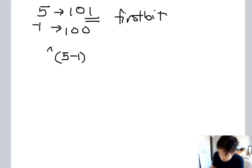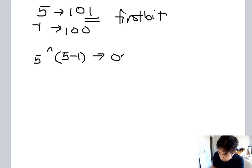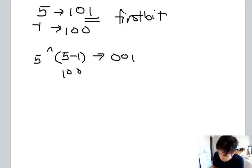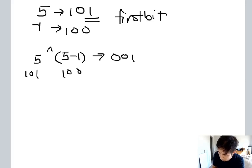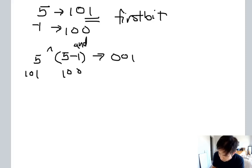Let me just make sure that's right. 0001 and 0101. Right, so that's 0001.